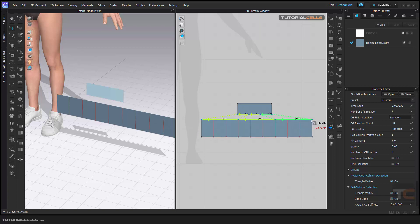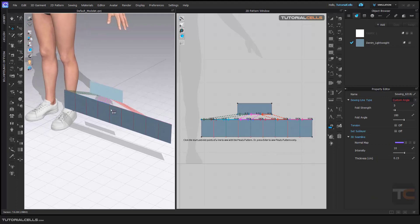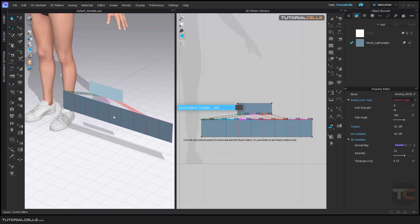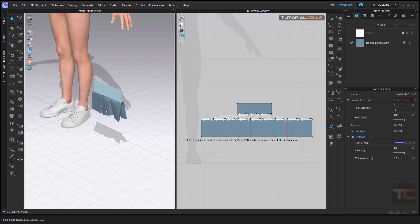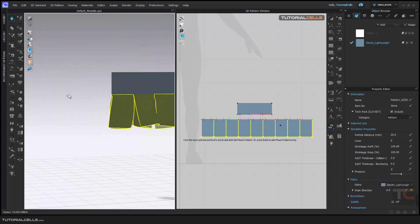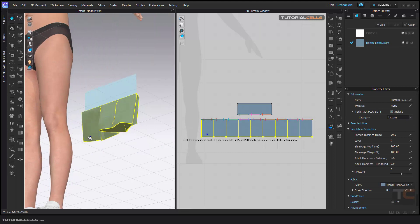As you can see it automatically sews for you. Then simulate it - as you can see our pleats are created for us here, very interesting.